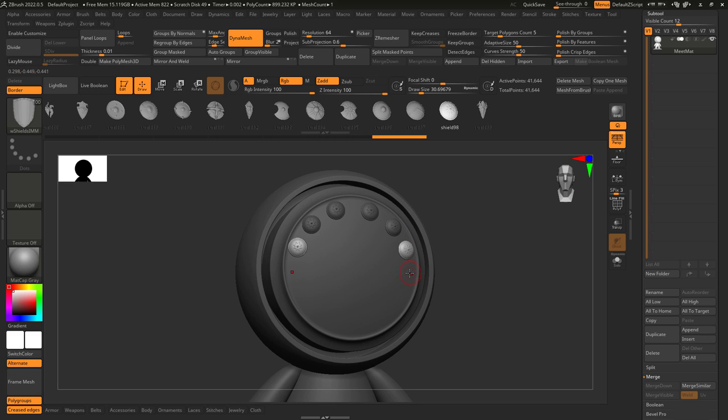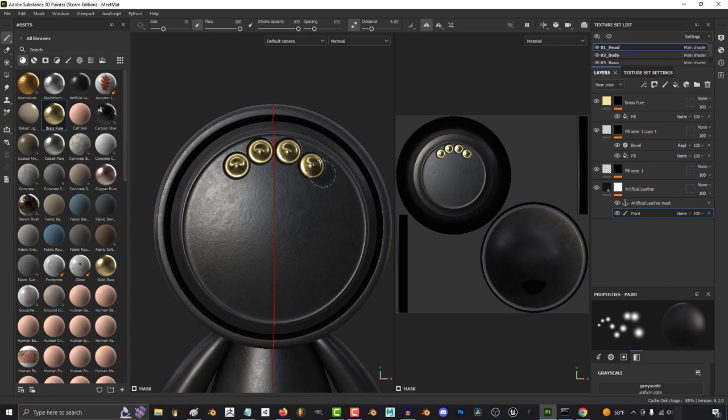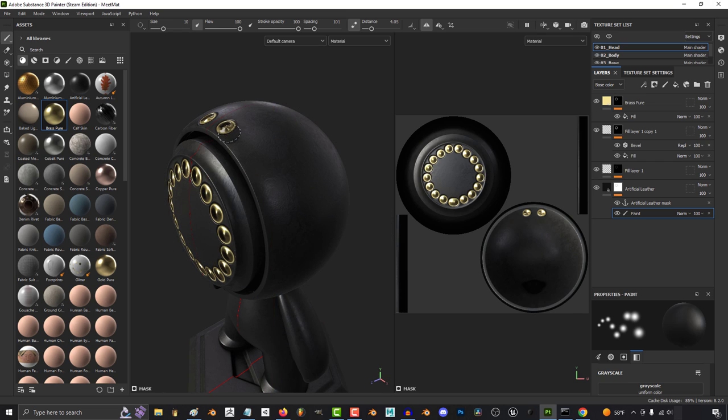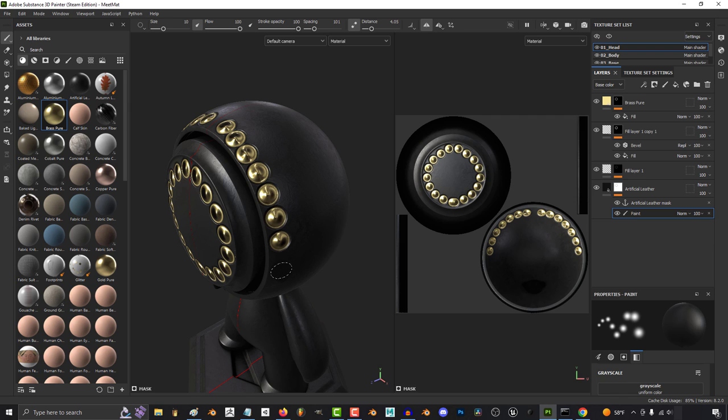So you don't want to sculpt every single detail into your model. Not a problem. For this tutorial, let's assume that we wanted to add some gold buttons on top of this model, which currently has nothing but an artificial leather material.